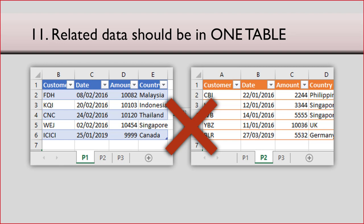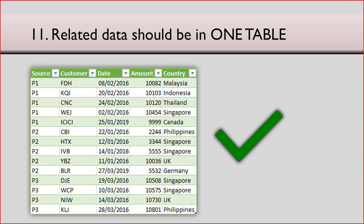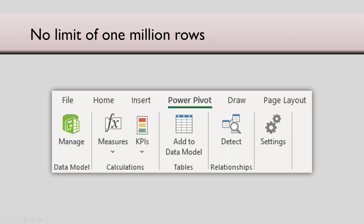So the 11th rule is if related data is in good pieces, combine them in a single massive table. Power BI does not have a row limit. Excel sheet has a limit of 1,000,000 rows, but if you use power pivot again, there is no upper limit. If you don't see the power pivot tab in Excel, install that in or power pivot.